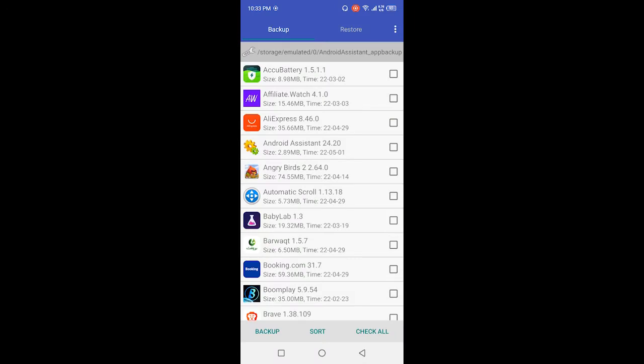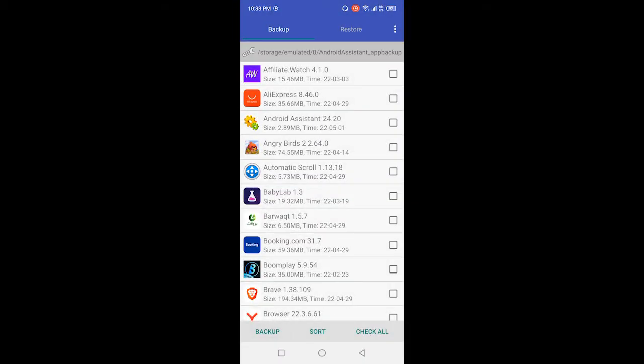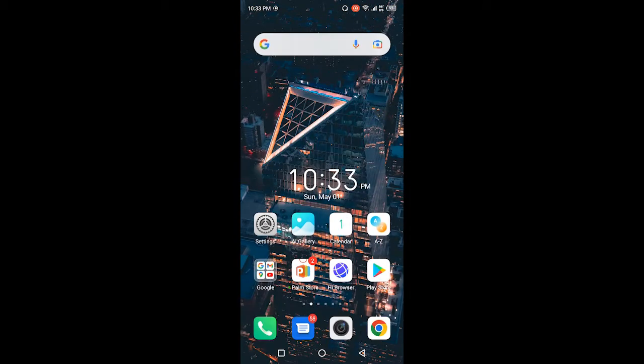Here you need to select any application, so I'm going to select this one and click on backup. You can see that now this app is going to backup, okay. Then you need to go back.